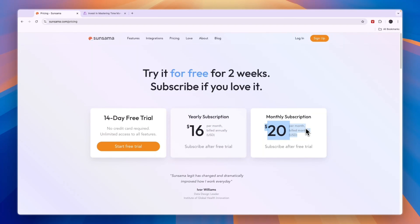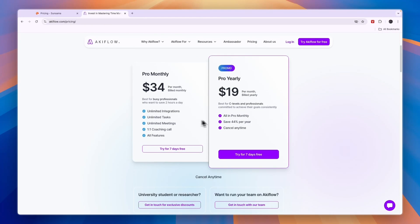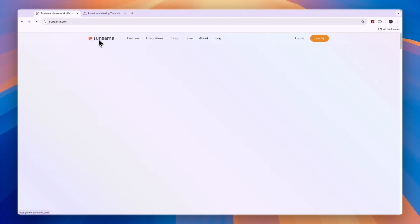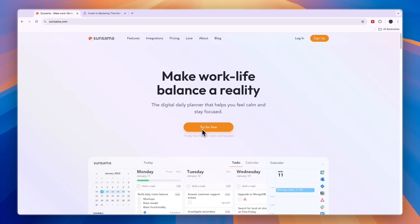So if you're looking for the most affordable option, Sunsama wins, especially since they also have a 14-day free trial compared to a 7-day free trial on Akiflow. If you want to claim this 14-day free trial, no credit card required, you can click on the link down in the description for Sunsama. That will take you to this page - from there, simply click try for free.